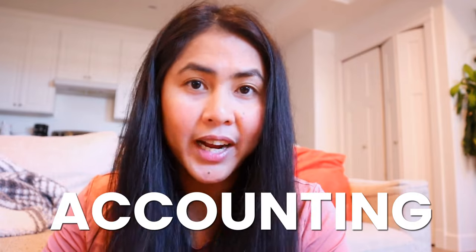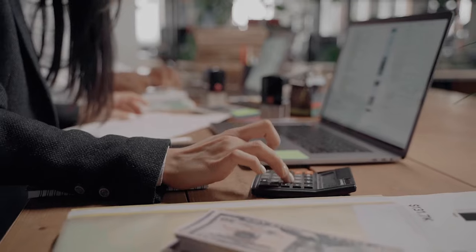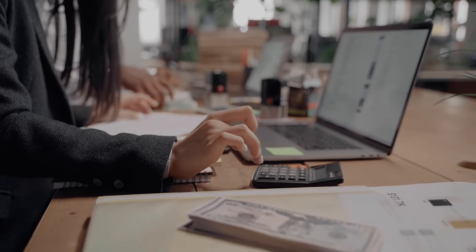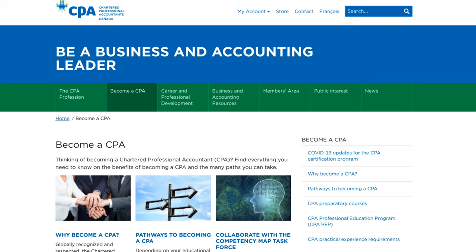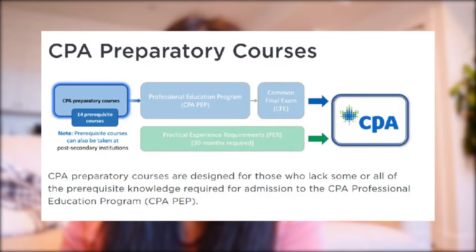On the other hand, if you finished a bachelor's degree that is not related to accounting, you can actually take the post-degree accounting diploma. In the post-degree diploma, you're going to learn a lot about accounting and the courses will focus on preparing you to become a CPA in Canada. The courses will actually meet the requirements for the CPA PEP program.